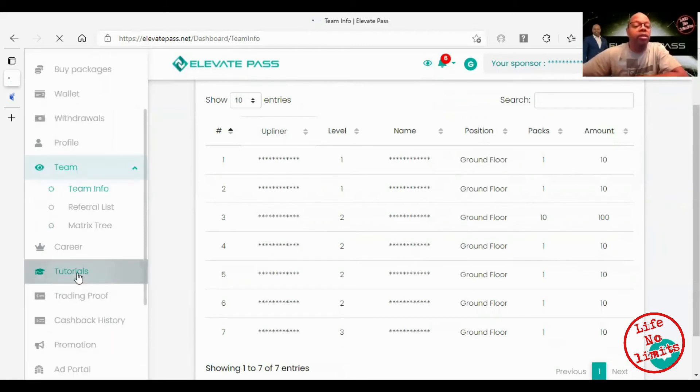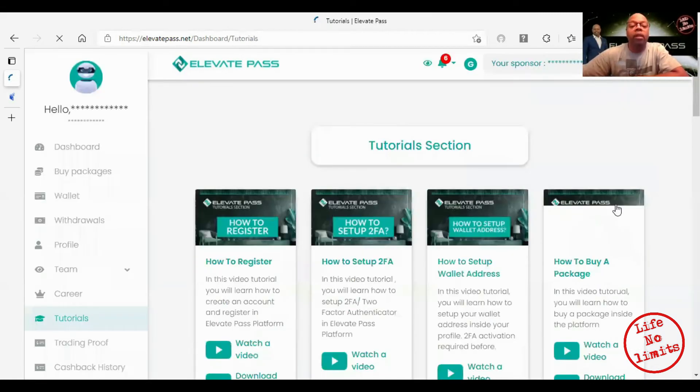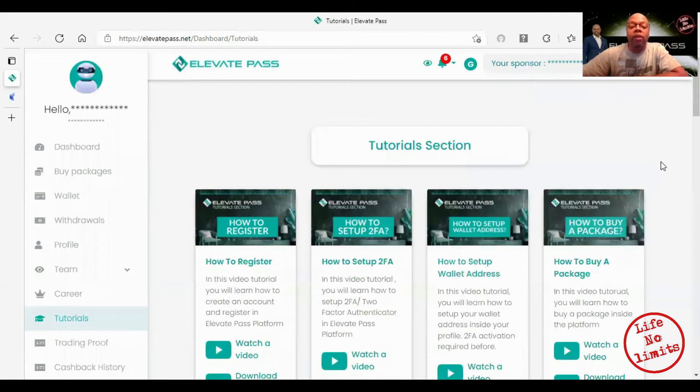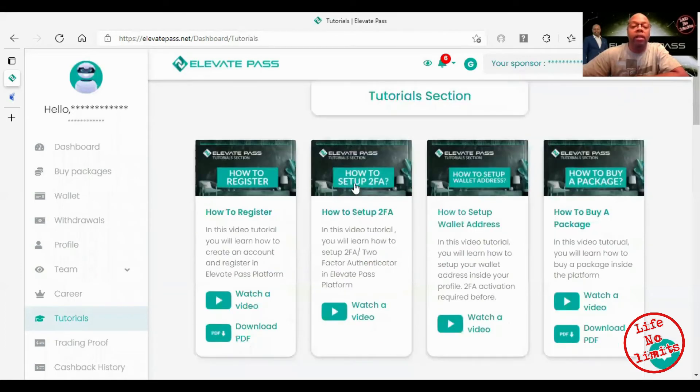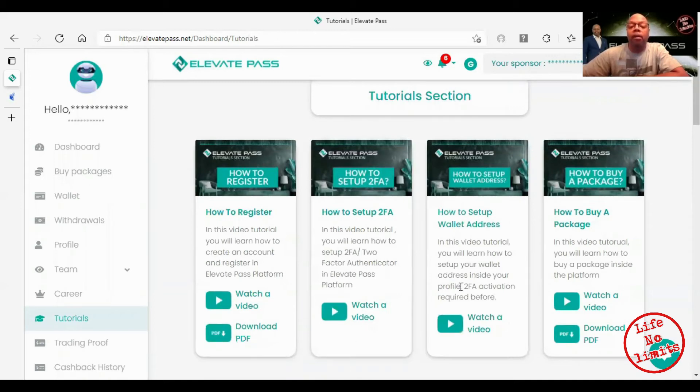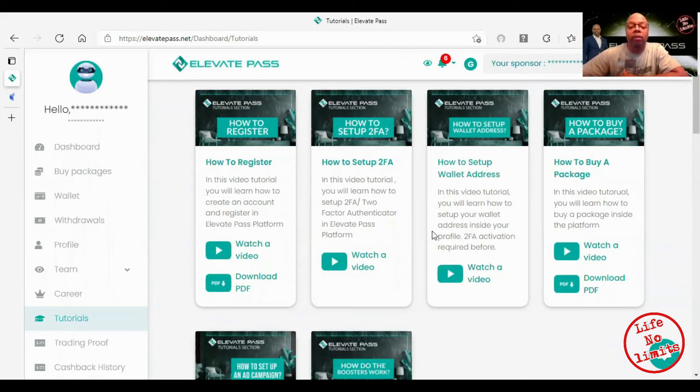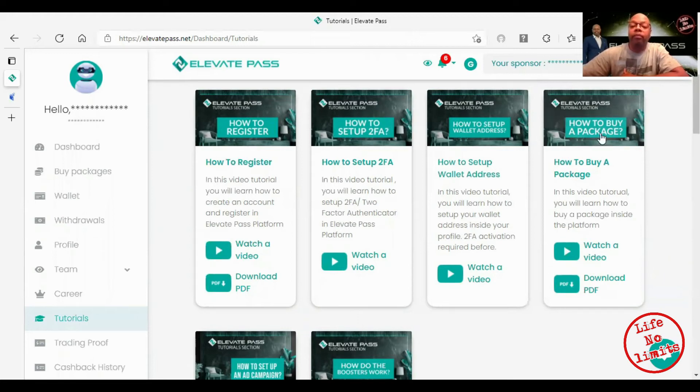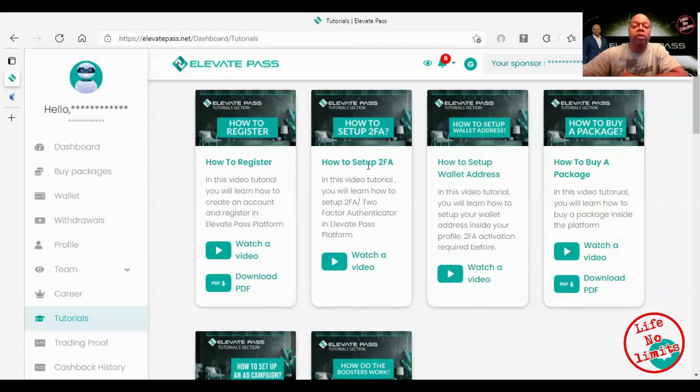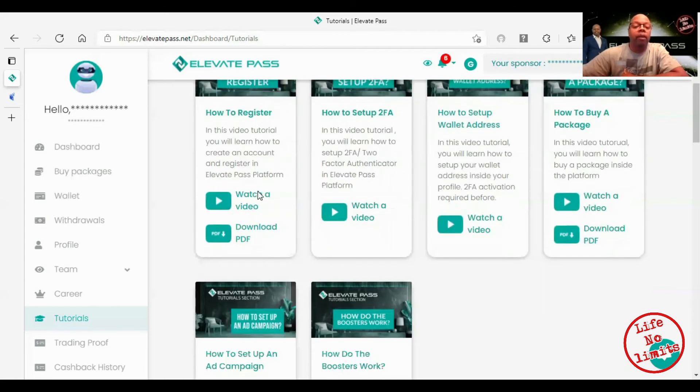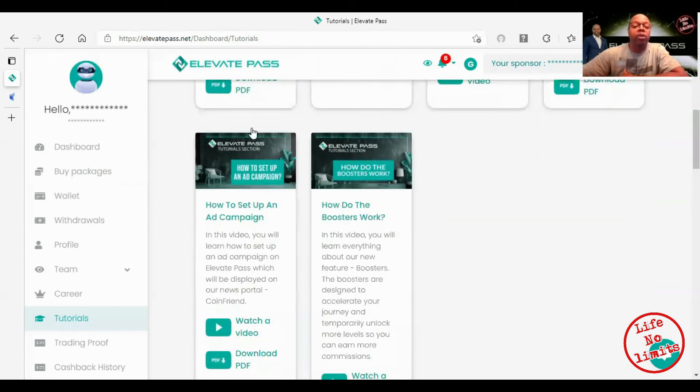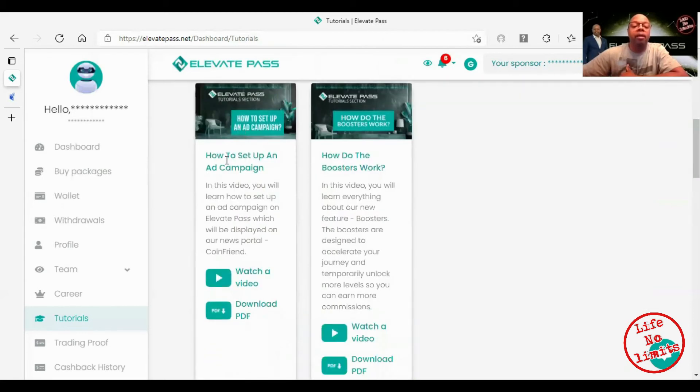Here are tutorials. Basically if there's anything you need to know, like I need to know how to set up my 2FA, I click watch the video. Once you sign up and register you can go in here and look around, but your account is not active until you buy your first pack. This will teach you how to buy a pack, which I already showed you. This will show you how to set up your wallet and your 2FA, show you how to register. And also you can set up campaigns.